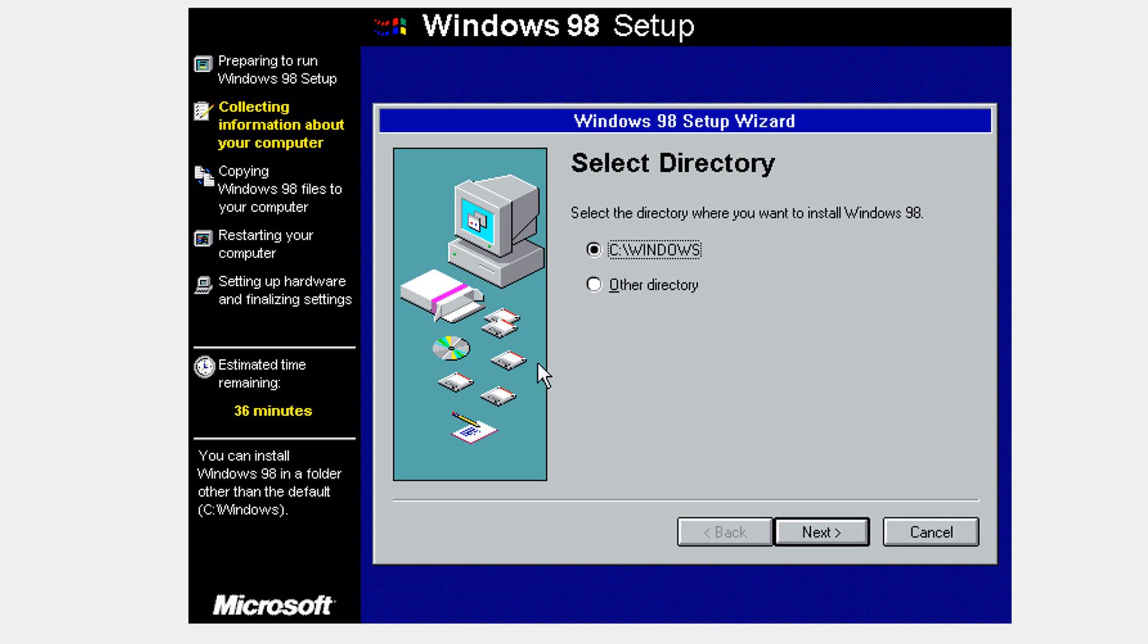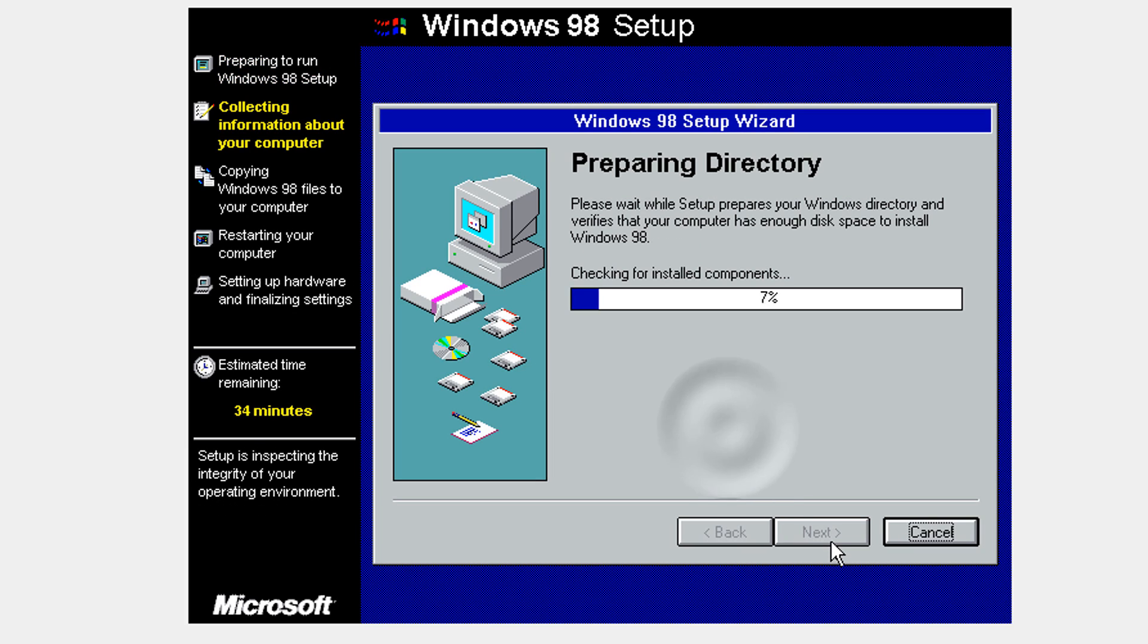You'll have to select the directory. I'm going to leave it default and click next.